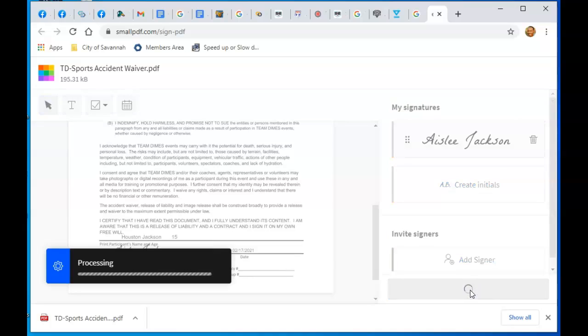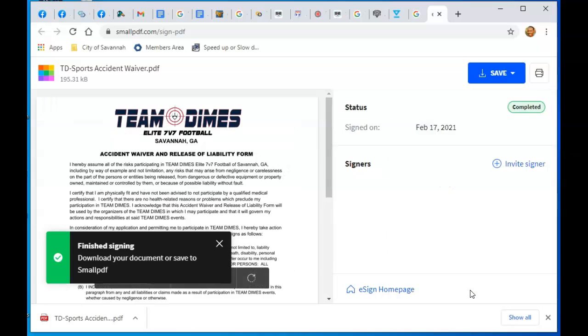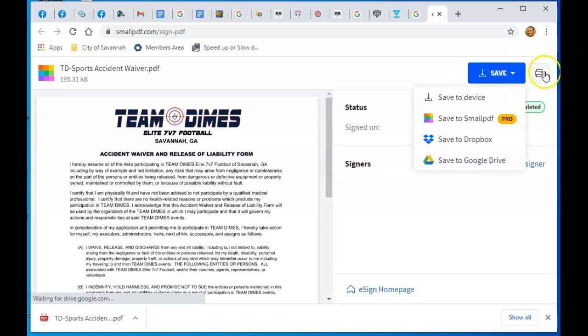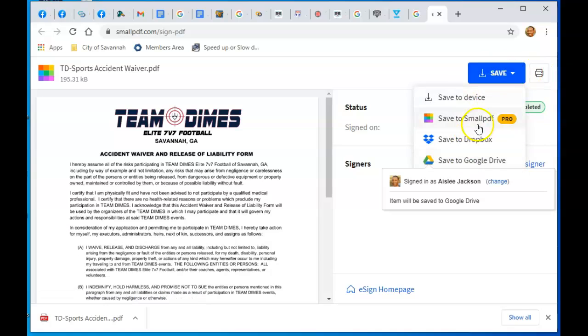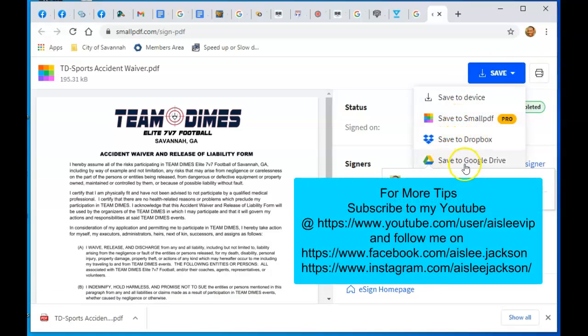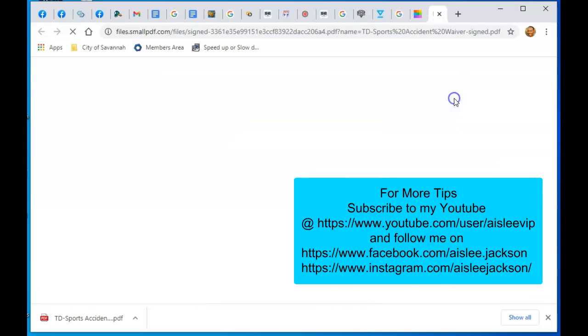Now it's uploading the document. Finished signing, that fast. Now you click up here where it says Save. You could print it, but I'll save it. Save to this device, save to your Dropbox, or save to your Google Drive. I'm going to save it to this device.